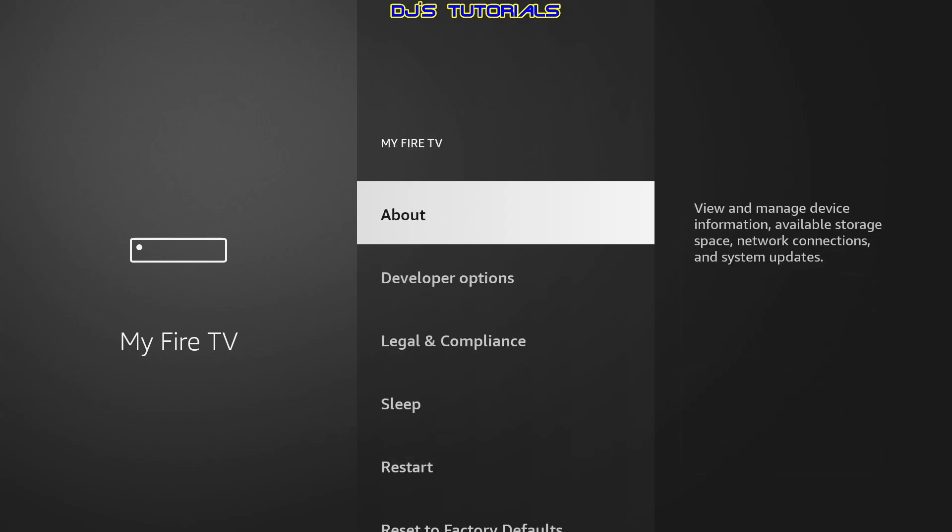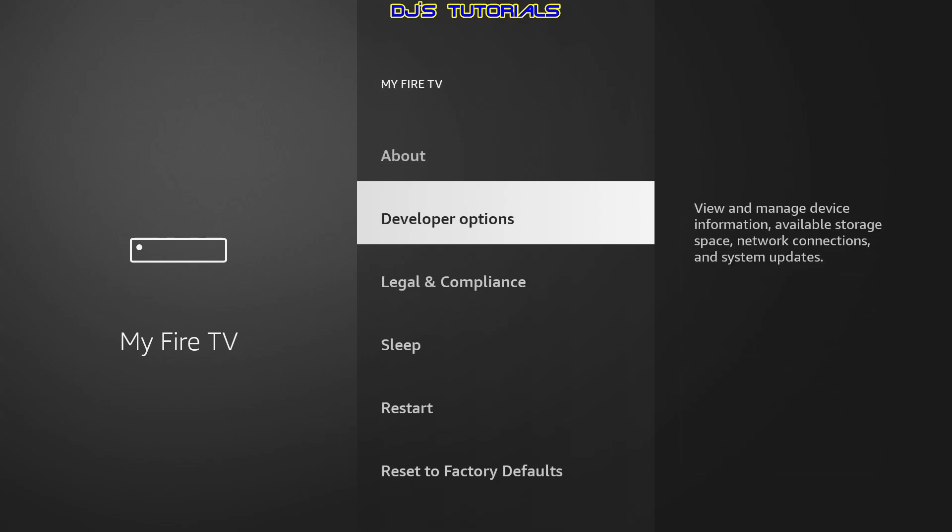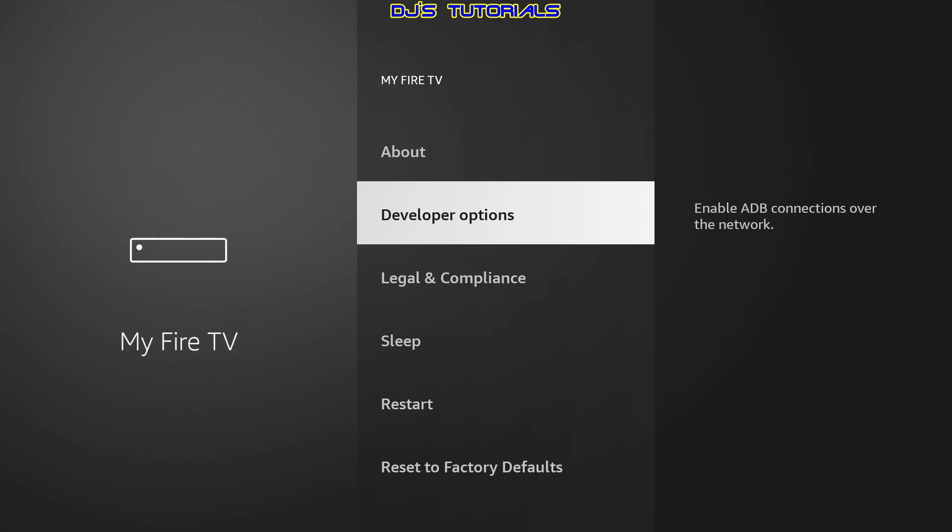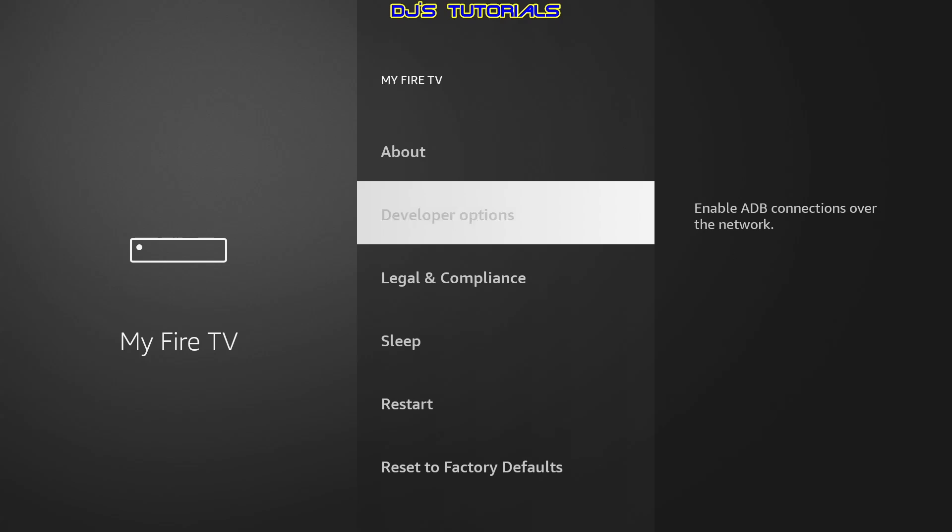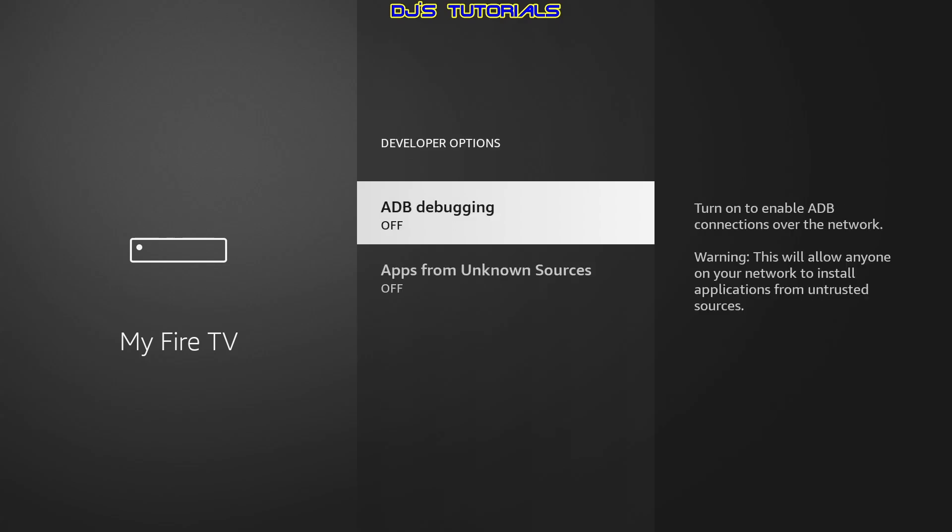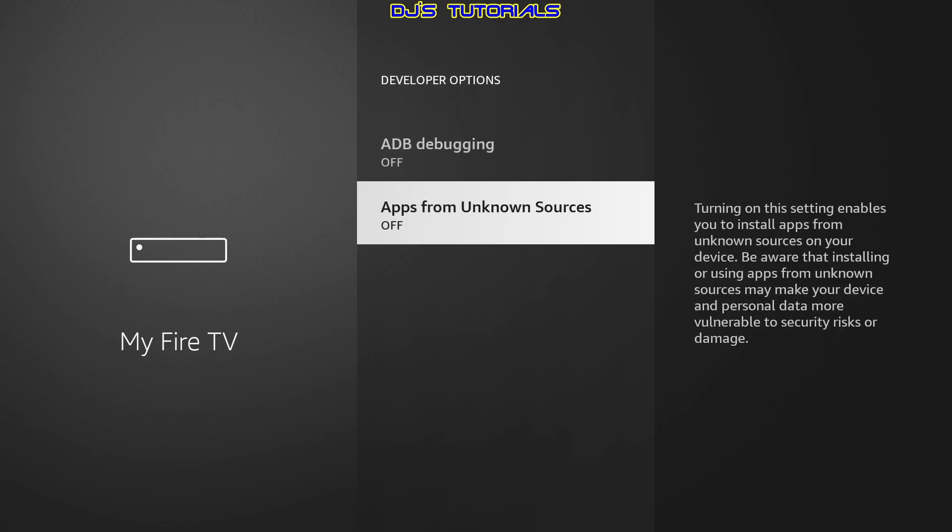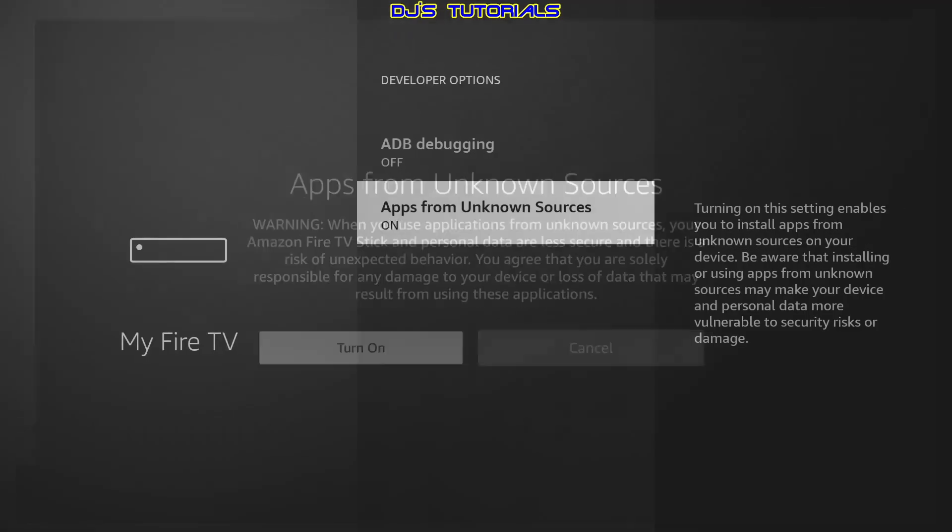So now if we press the back button, you will see developer options is here. Now you just click on it there, select apps from unknown sources and then select turn on.